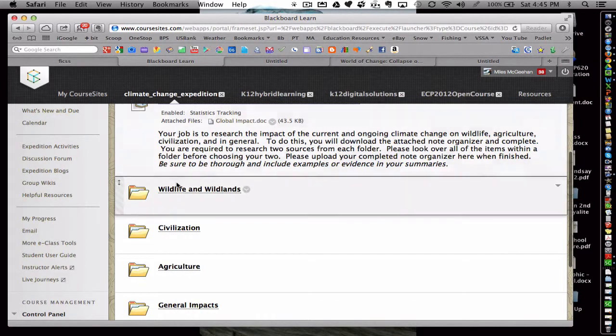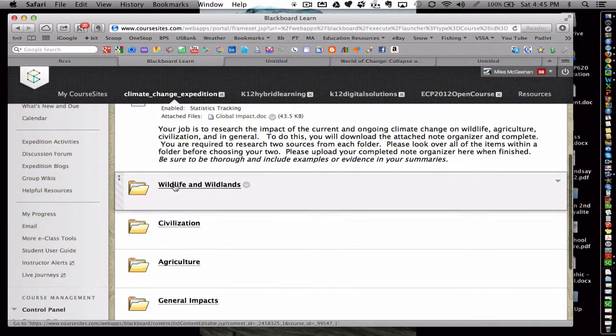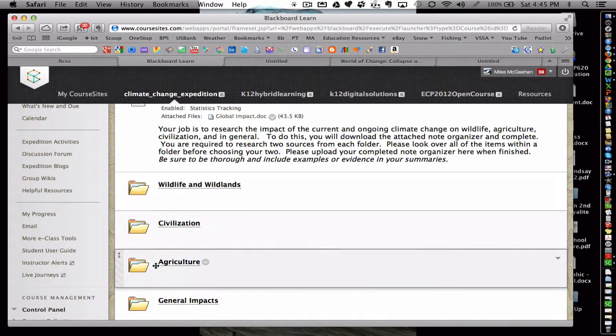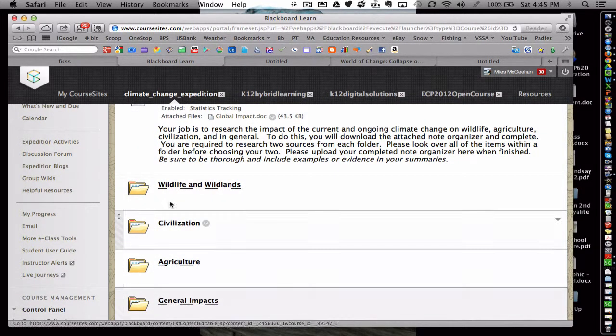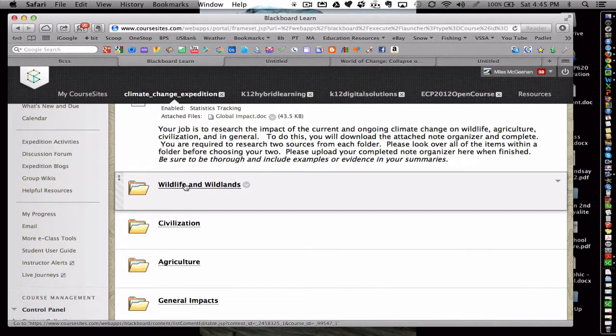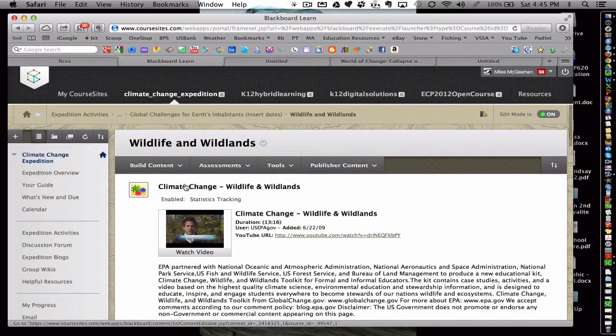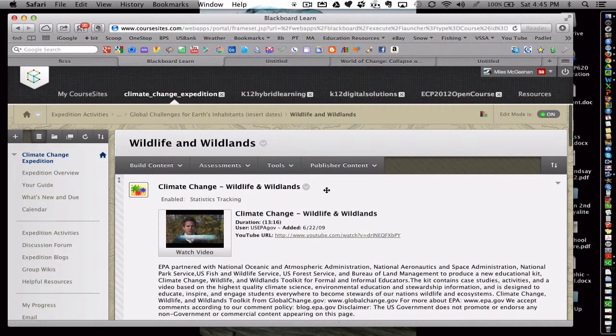But before that, they would be required to open up each of these folders and analyze two media sources within each. So altogether they would have to analyze eight different pieces of media.